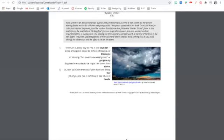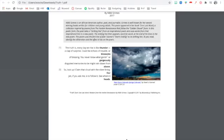Now, you could rise in the morning and it could be a day of trouble, right? Or it could be this like blossoming day of beauty. So that's kind of like the choice we have in the morning, right? You never know what garish or gorgeously disguised memories to be might rain down from above. So we don't know what the day is going to bring us, right? Could be something wonderful. Could be something hard. We're not sure. We don't know what's going to be in our day. We're not given that information, right? So what she's saying, what Nikki Grimes is saying here, look up, claim that cloud with the silver lining. Can someone tell me what that means?